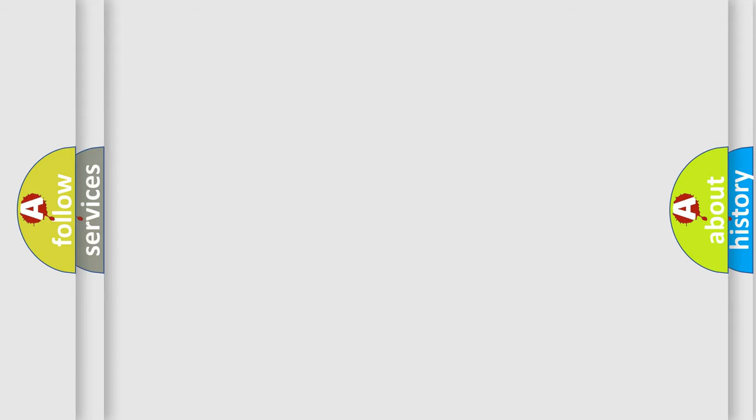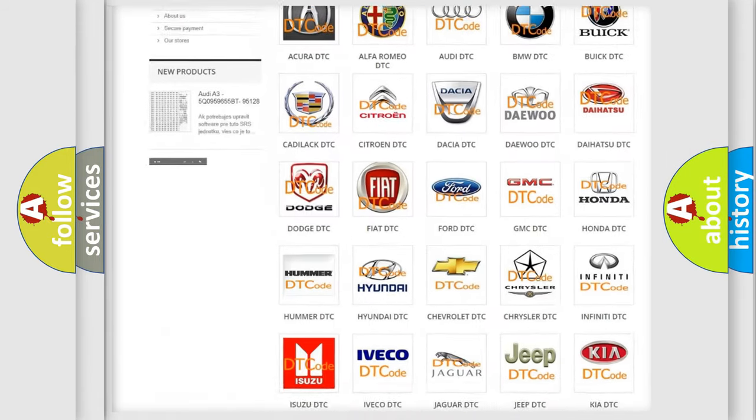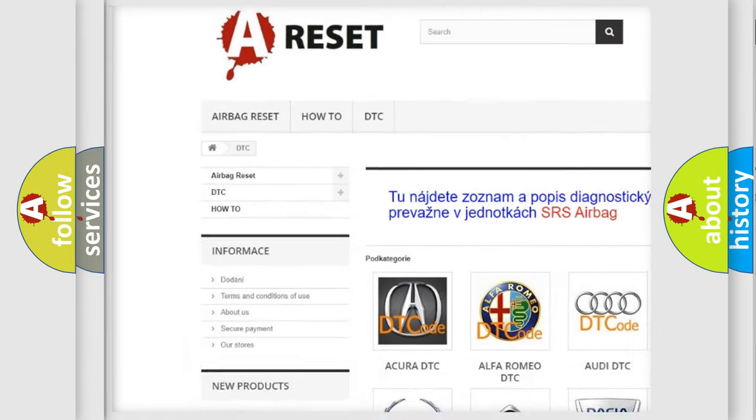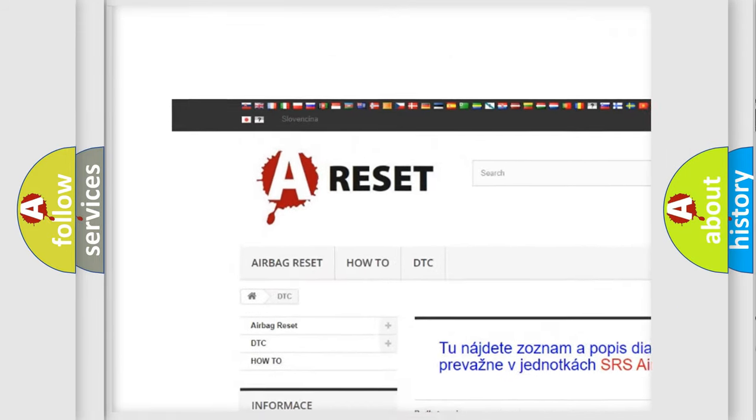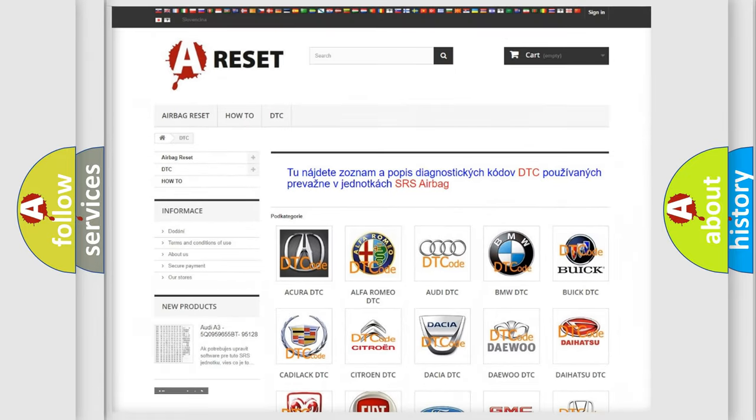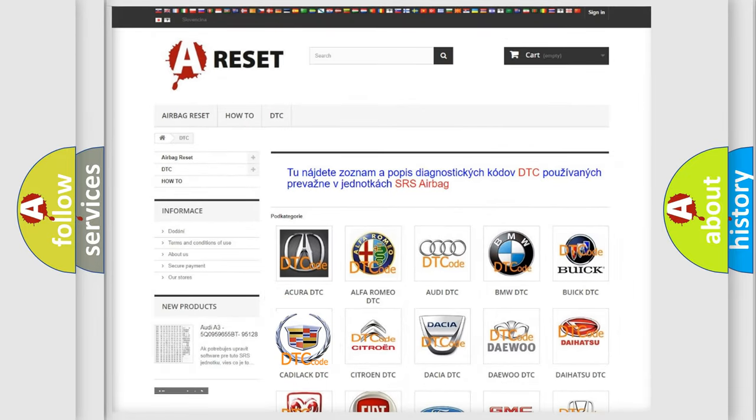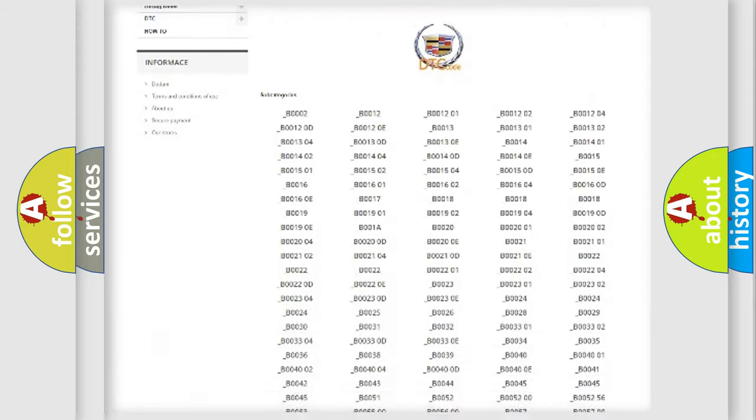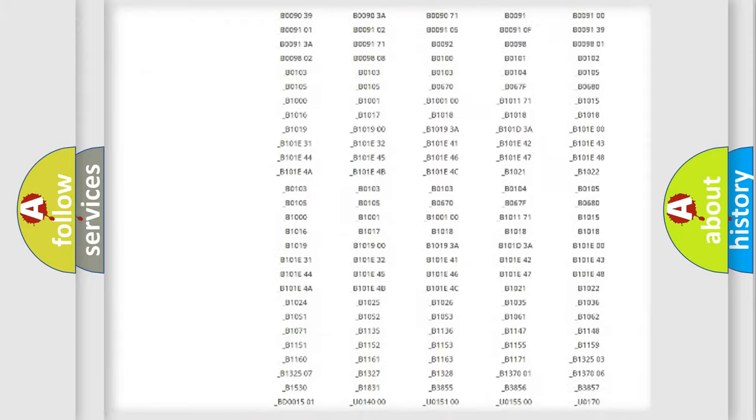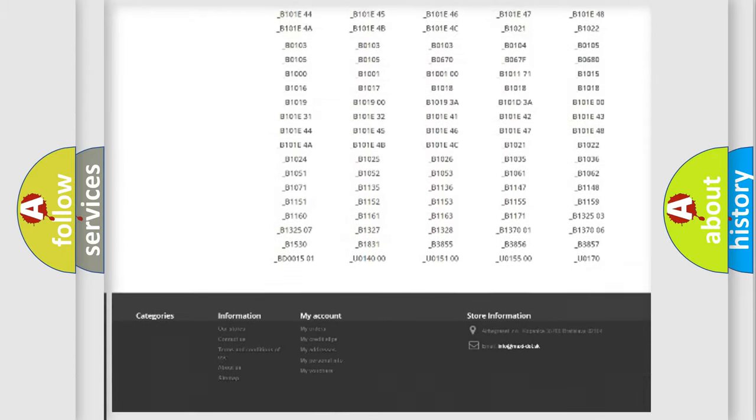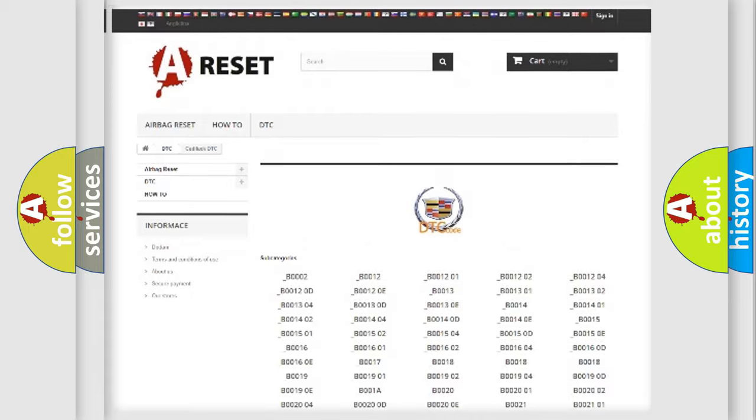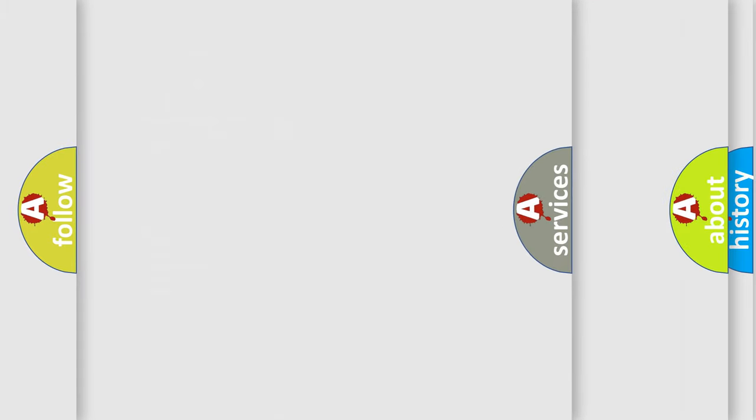Our website airbagreset.sk produces useful videos for you. You do not have to go through the OBD2 protocol anymore to know how to troubleshoot any car breakdown. You will find all the diagnostic codes that can be diagnosed in Cadillac vehicles.